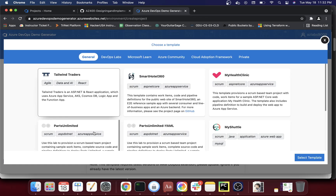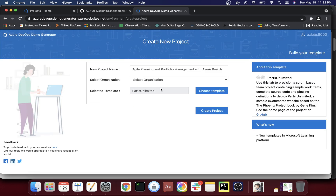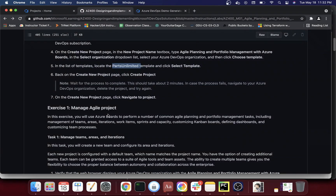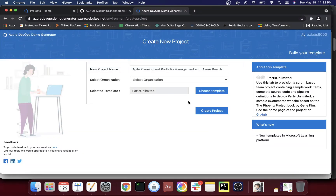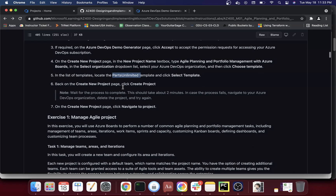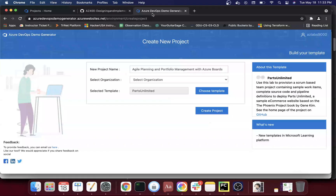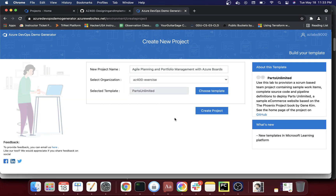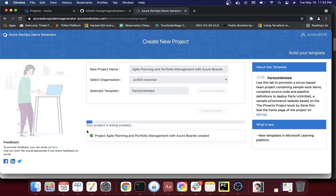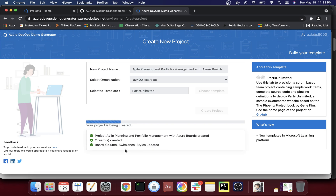Make sure you click 'Choose Template' and select the Parts Unlimited template. Now we've selected it and clicked 'Select Template.' It confirms we've chosen Parts Unlimited. Once that's done, click 'Create Project.' Select your organization — I'm going to put it under az400exercise — then click 'Create Project.' You can see the project creation progress bar running, and the project 'Agile Planning and Portfolio Management with Azure Boards' is being created.